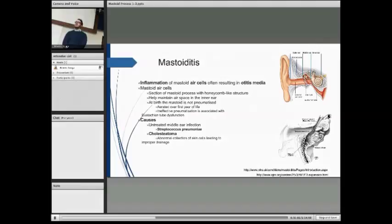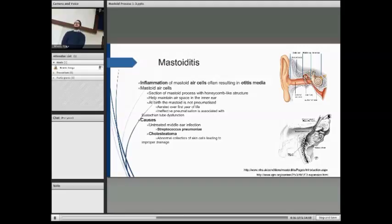Moving on to mastoiditis — this is an inflammation of the mastoid air cells, which can often result in otitis media. Mastoid air cells are a section on the medial side of the mastoid process with a honeycomb-like bony mesh structure with lots of air inside. At birth, it's not usually pneumatised. Over the first year of life it becomes aerated, and if this doesn't occur, it can be a sign of eustachian tube dysfunction.